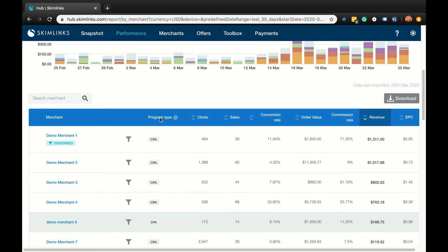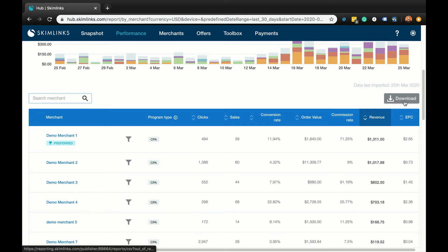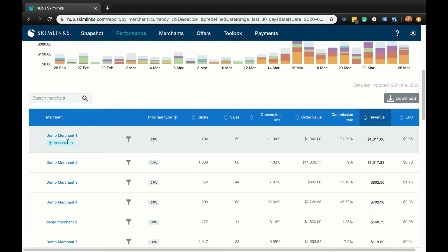If you're interested in the performance of a particular merchant, use the search box above the table to populate data for that merchant only. You can also download and export all of this data in a CSV file. You'll notice that some merchants have a preferred badge beneath their name — our preferred partners are merchants who have agreed to give high commission rates. We're always encouraging merchants to increase their rates to make sure our publishers get the best results.